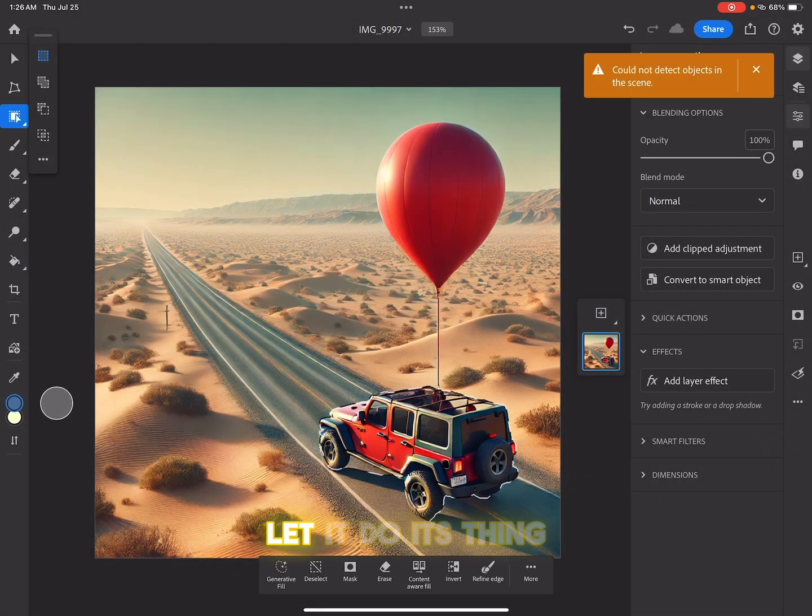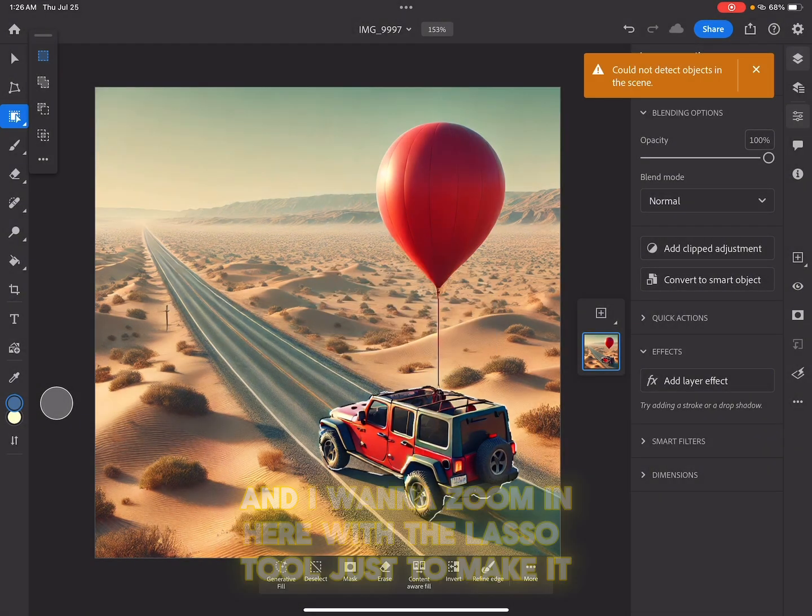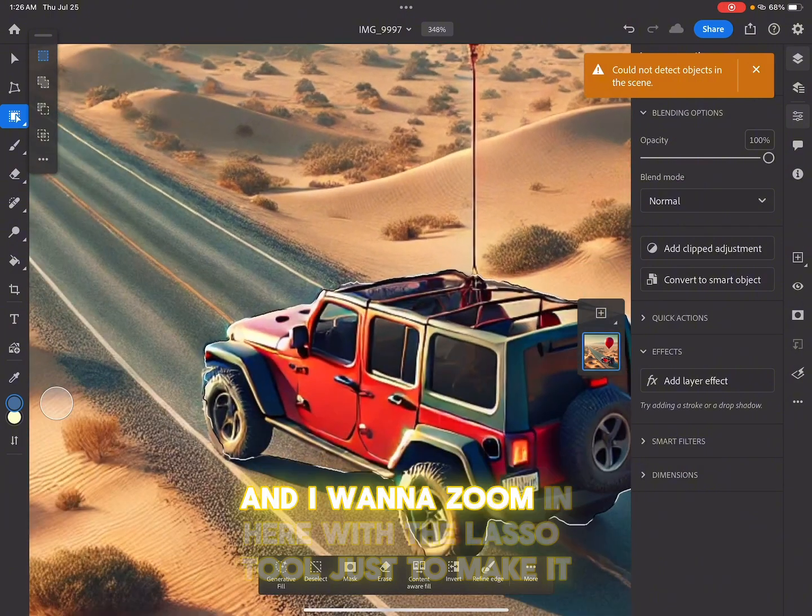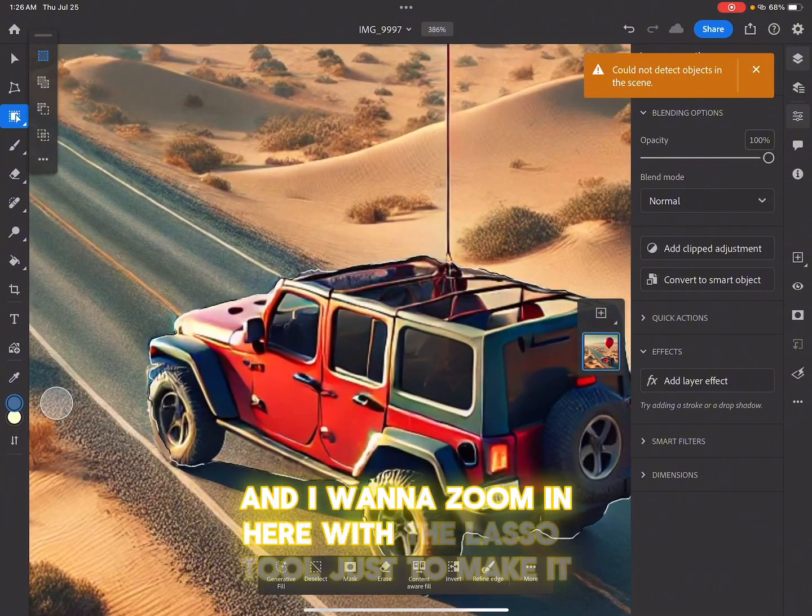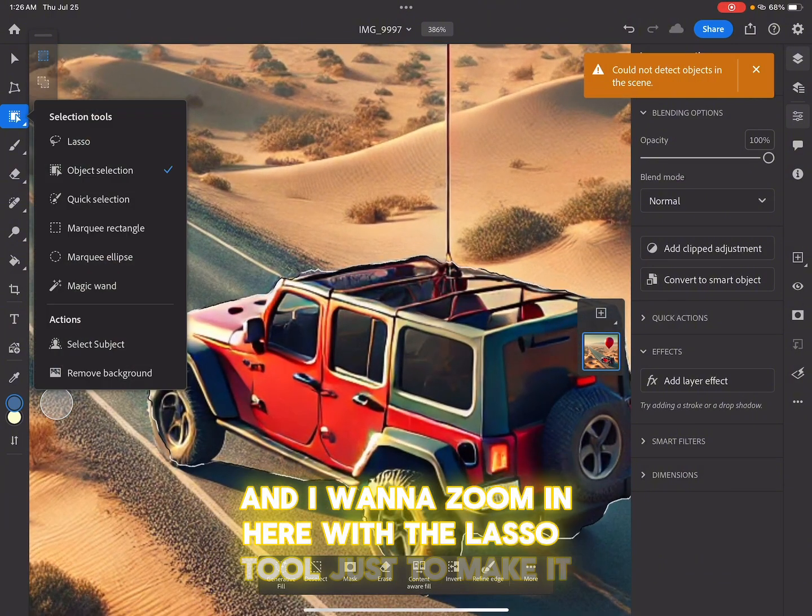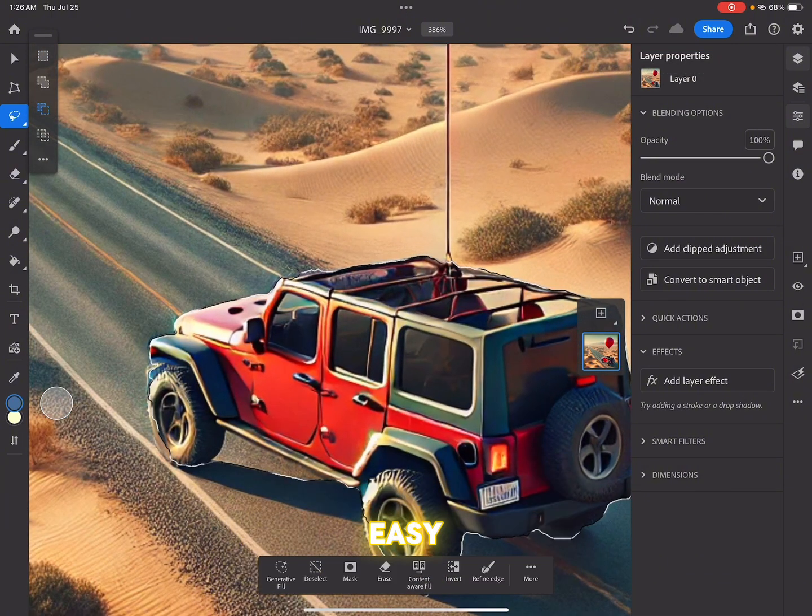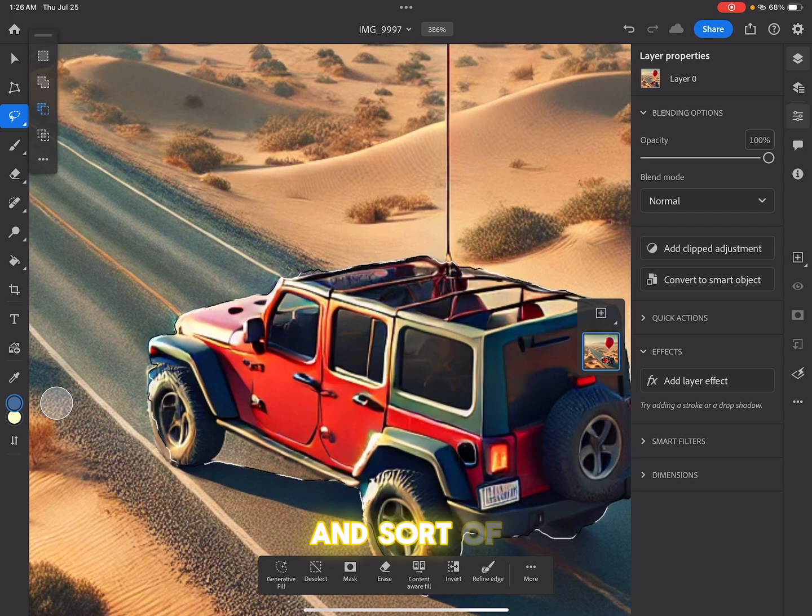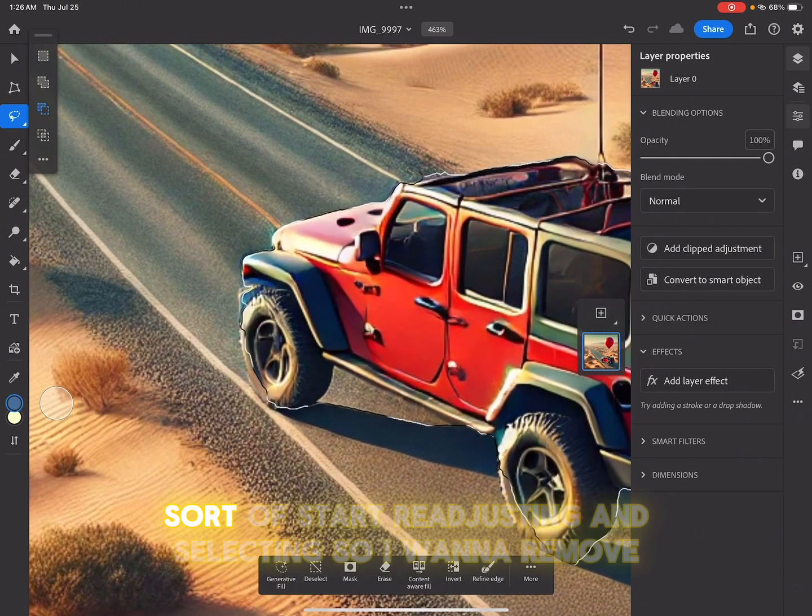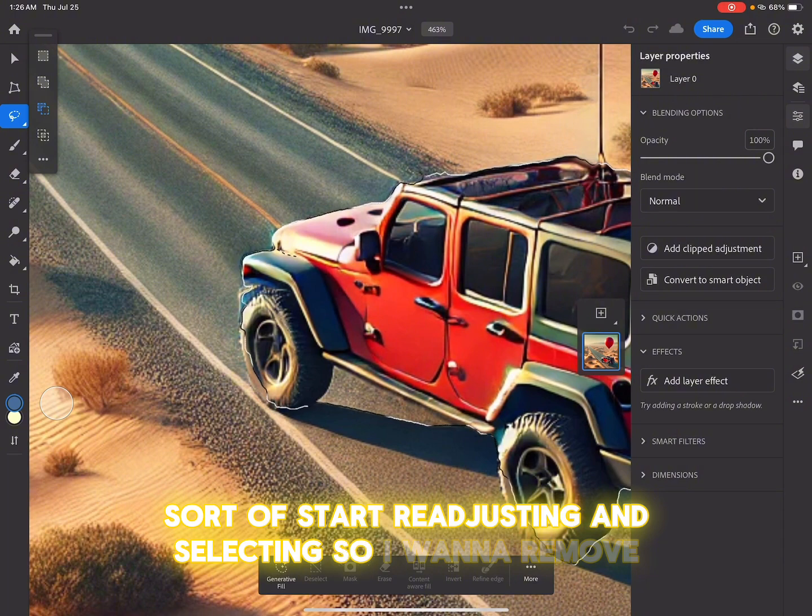Let it do its thing. And I want to zoom in here with the lasso tool, just to make it easy and start readjusting and selecting.